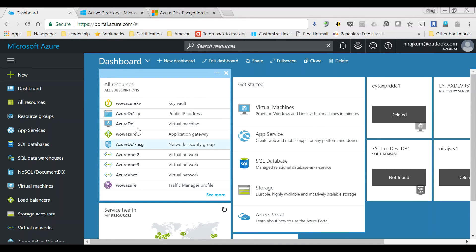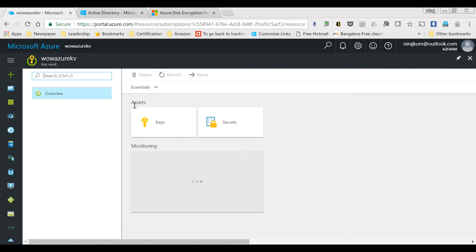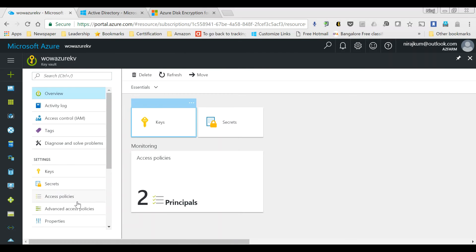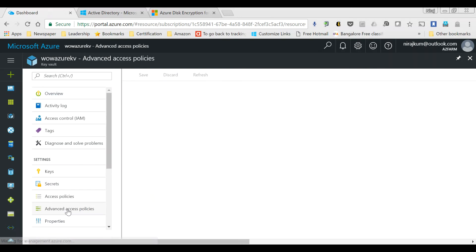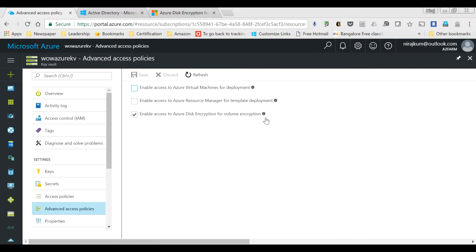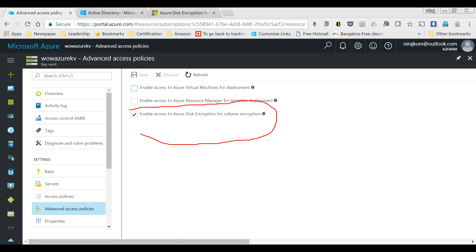Now that the Azure Key Vault has been created, we need to set the permissions. Under Advanced Access Policies, you will see the setting called 'Enable access to Azure disk encryption for volume encryption.' If this is not turned on, you won't be able to use the Azure Key Vault for storing BitLocker keys.